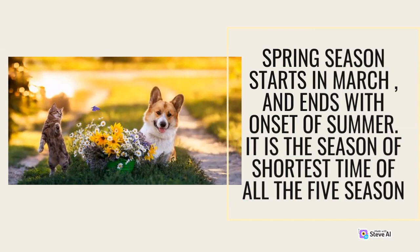Spring season starts in March and ends with the onset of summer. It is the shortest of all the five seasons.